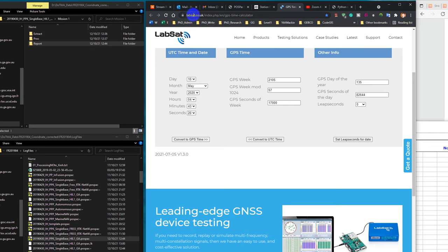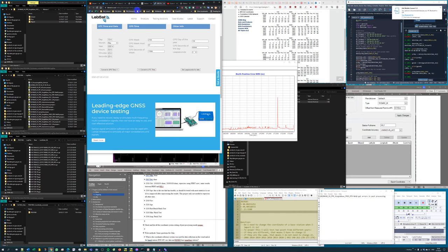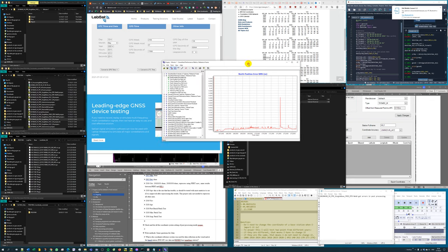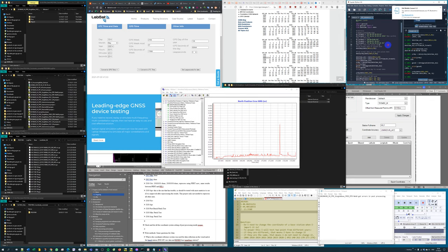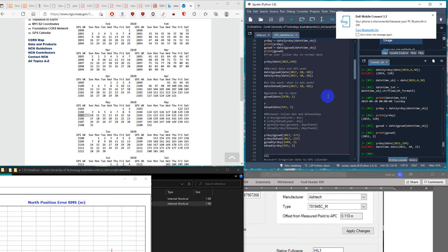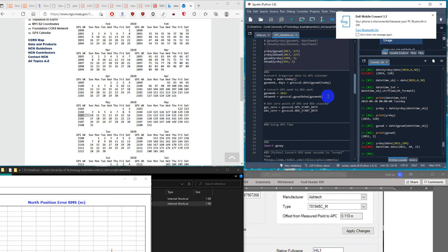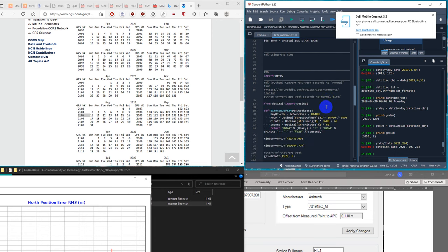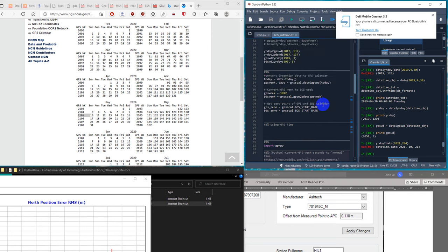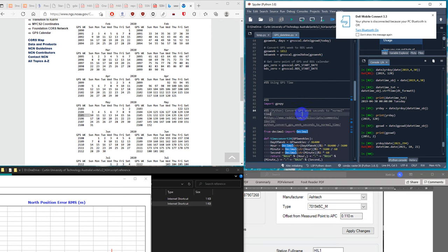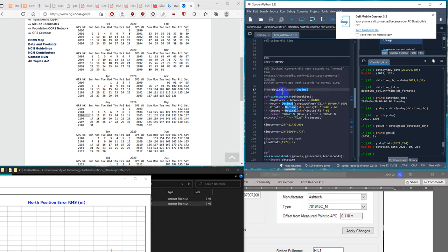That website is called labsat.co.uk index.php GPS time calculator. But we can also use Python to convert back and forth between GPS time and UTC time. I spent some time searching online and found some functions that somebody has written. Here is one function: convert GPS week second to normal time — I got it from a Stack Overflow-type source. This function is called time_convert24 and the input is GPS week second.